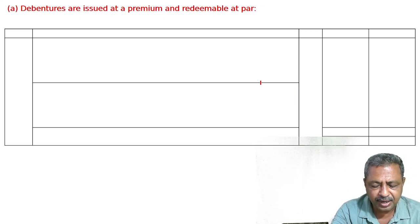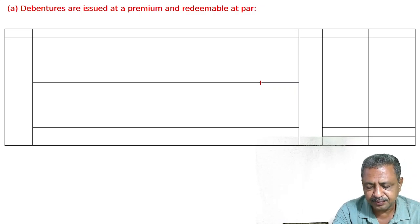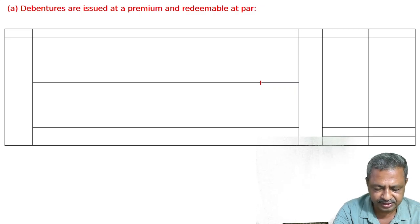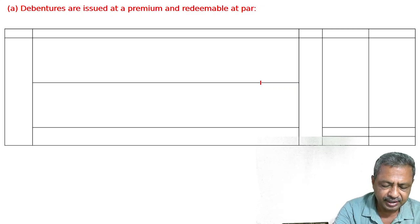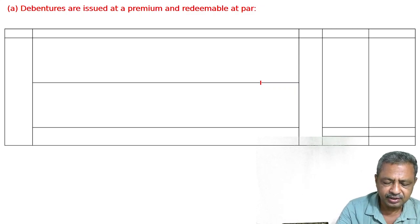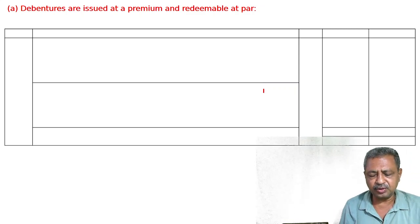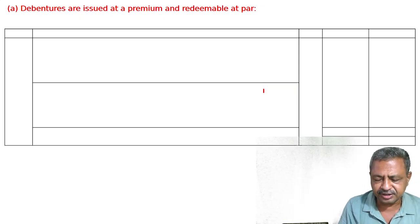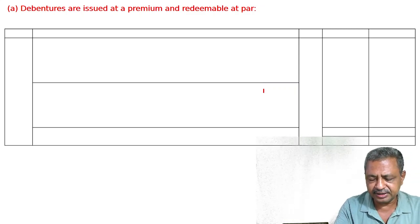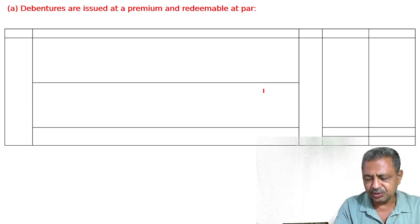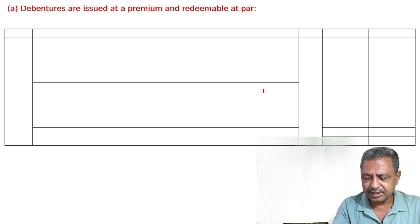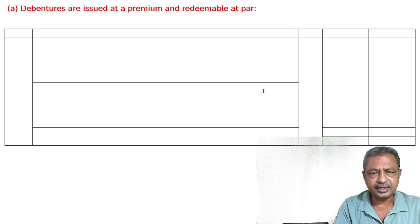The question is: pass necessary journal entries for the issue of debentures in the following cases. Case 1: Rs. 40,000, 12% debentures of Rs. 100 is issued at a premium of 5% and redeemable at par.